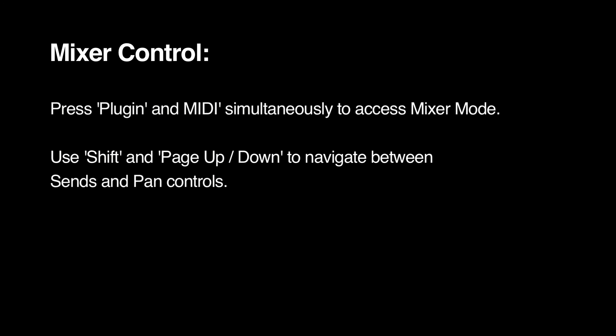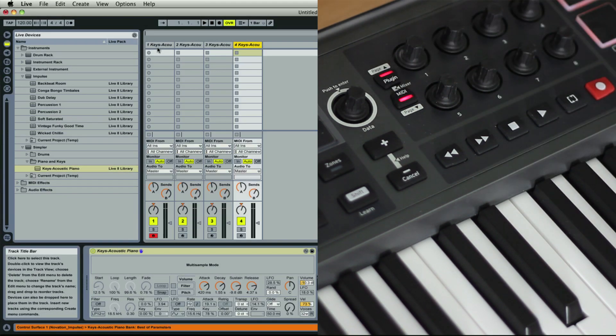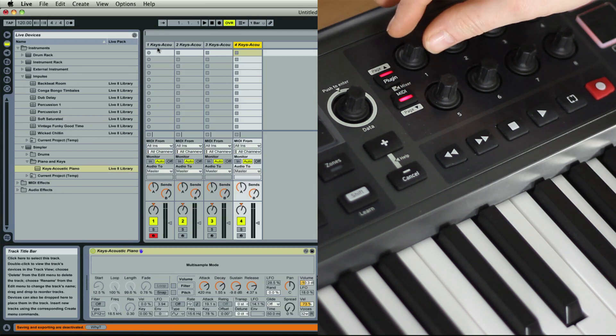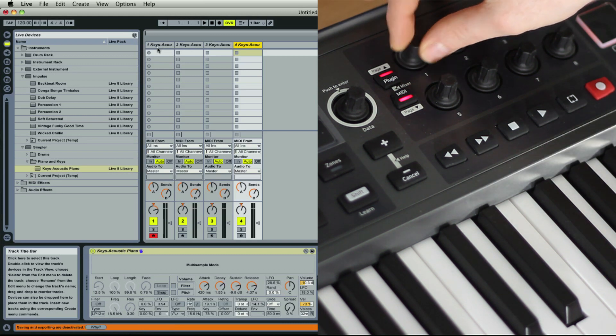So let's have a look at how the rotaries control the mixer in Live. If you press the plug-in and MIDI buttons simultaneously, you'll access mixer mode and moving the rotaries will control the pans of your channels.